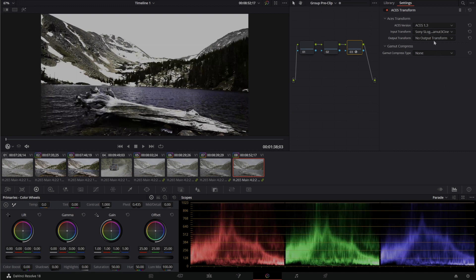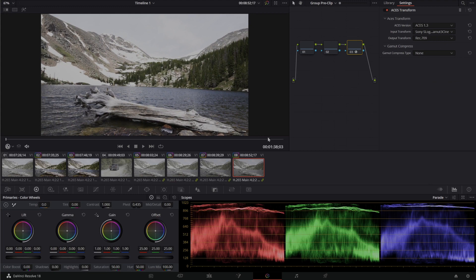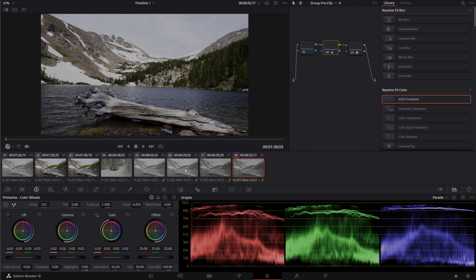Go shot at S log 3, Cine 3. And now I can choose Rec 709 as my output color space. So now what we've got is a group that has all been graded together.